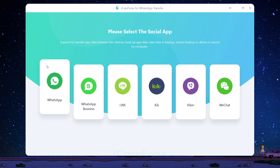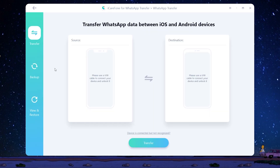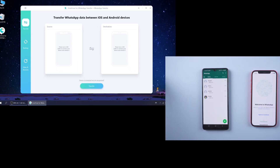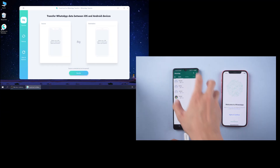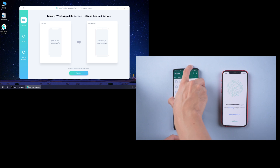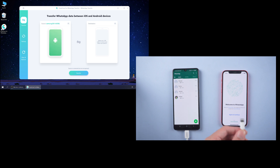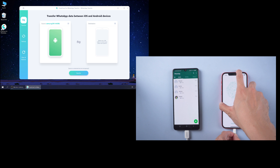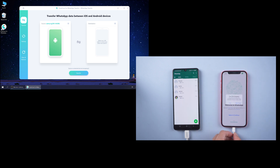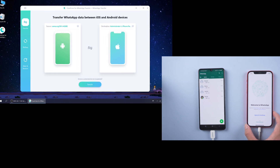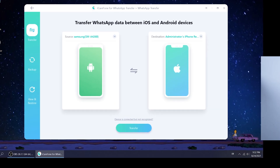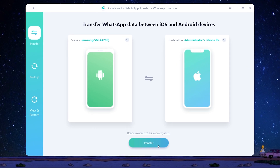Connect the source Android phone and target iPhone to the computer. After that, click Transfer to launch the transfer process.